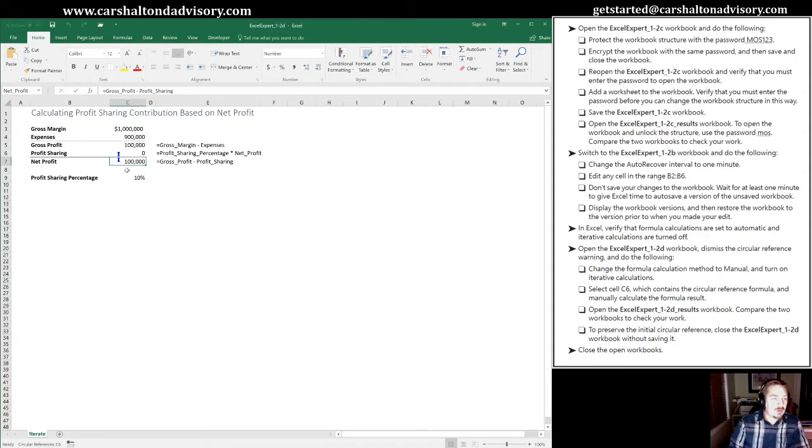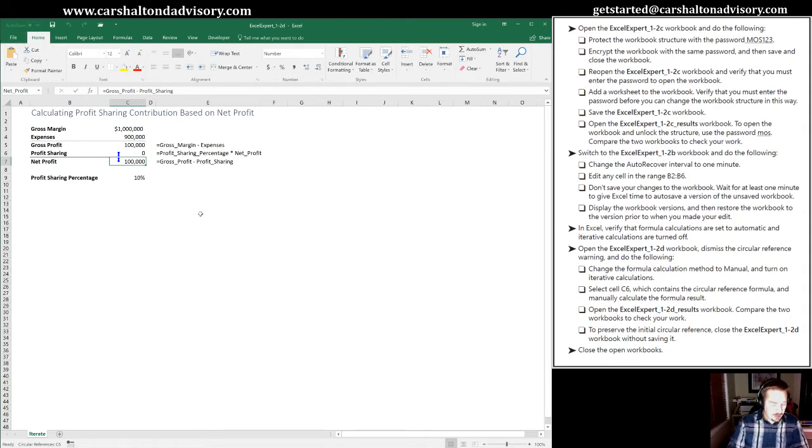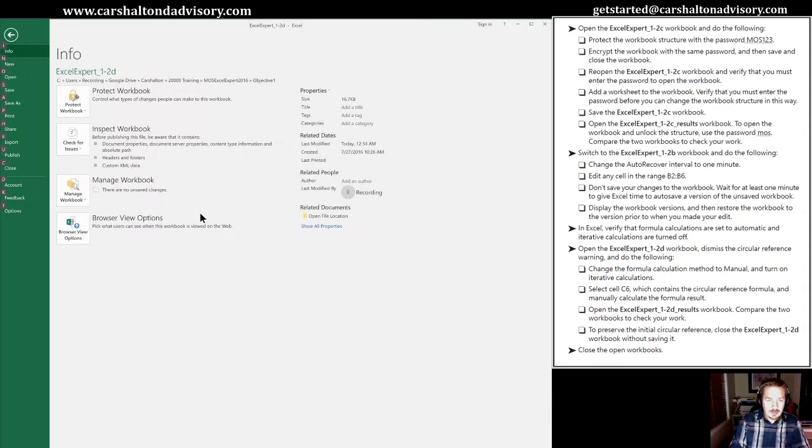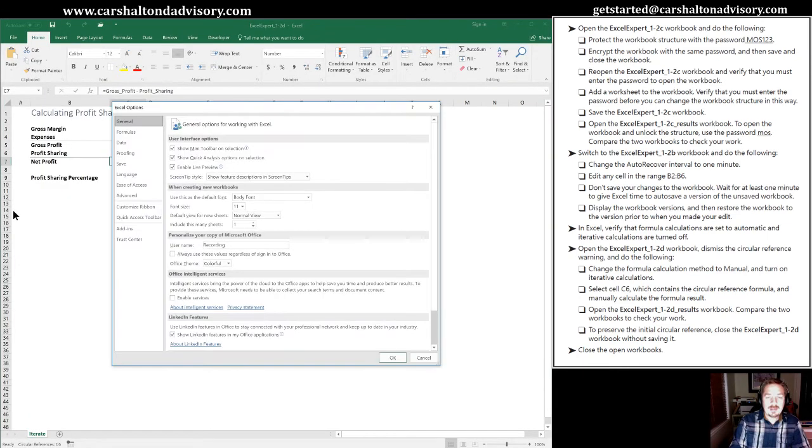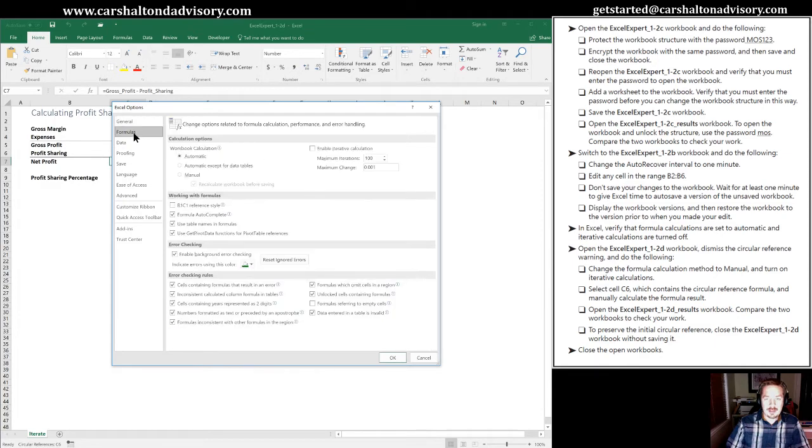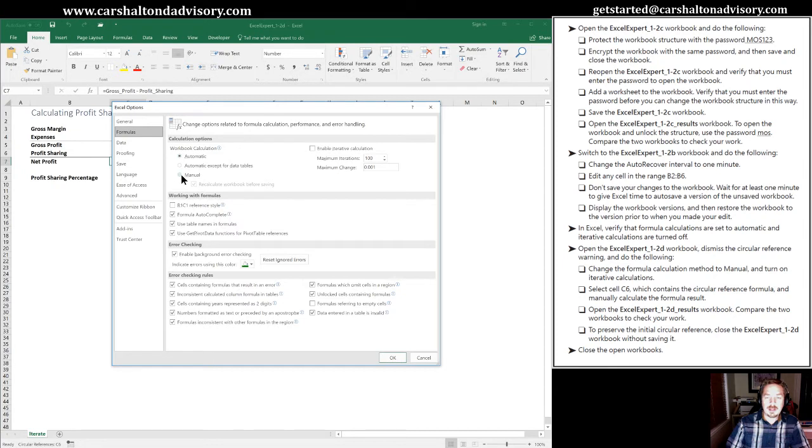So what we're going to do is change the calculation method to manual. So we need to go into the backstage view. We can do that by selecting File in the upper left, or by hitting Alt F. We're going to go down to Options, which is the last one on the bottom left here. And I'm just going to hit the T key. And in here, we're going to go into Formulas.